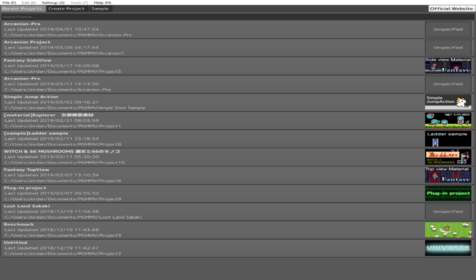On top of the program, you will notice that there are three tabs that you can select: Recent Projects, Create Project, and Sample. I will explain Create Project last for specific reasons. First, we will look at Recent Projects. As you can see, there are plenty of projects shown here already. You can just open these when you have a project already made. And yeah, it's self-explanatory really.